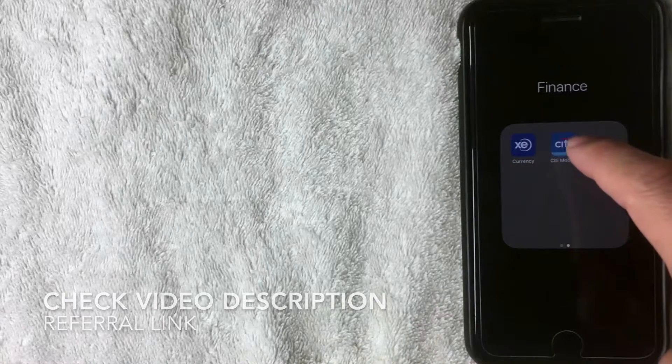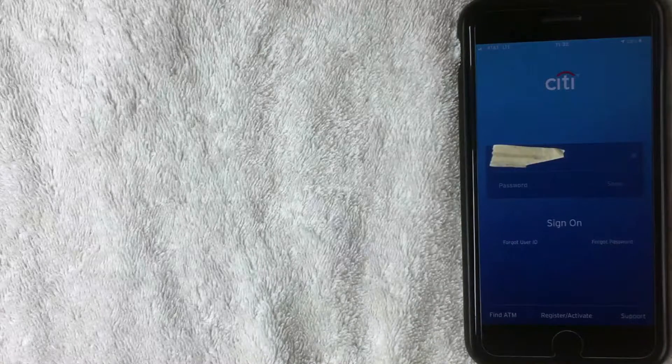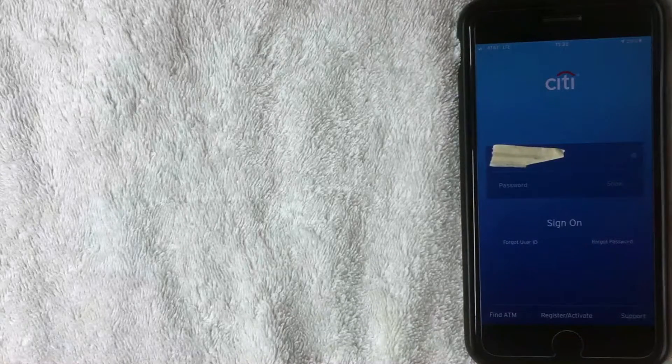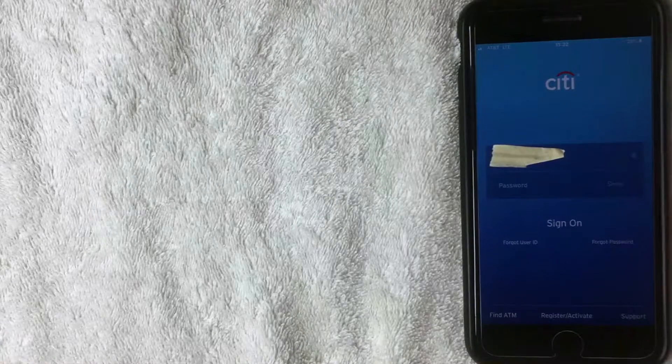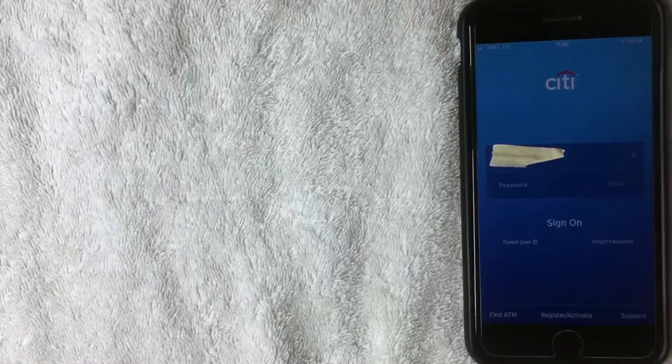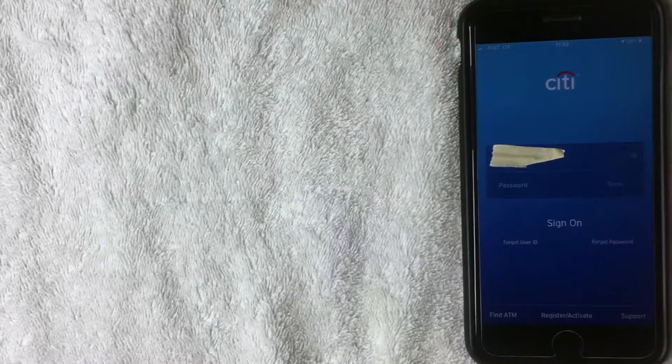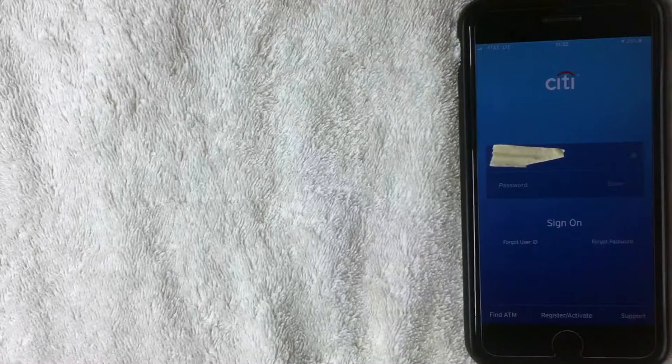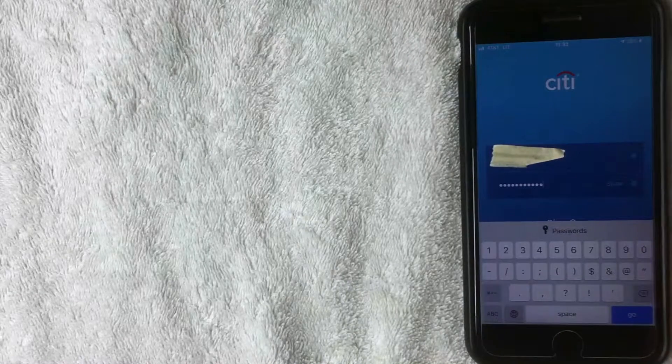But I'm gonna go ahead and open the app now. All right, here's the app right now, the home screen. And what you want to do is go ahead and log in. If you have your thumbprint or your face ID registered, you can use that. I'm gonna go and enter my credentials now. All right, I went ahead and entered my password. I'm gonna go ahead and log in now.